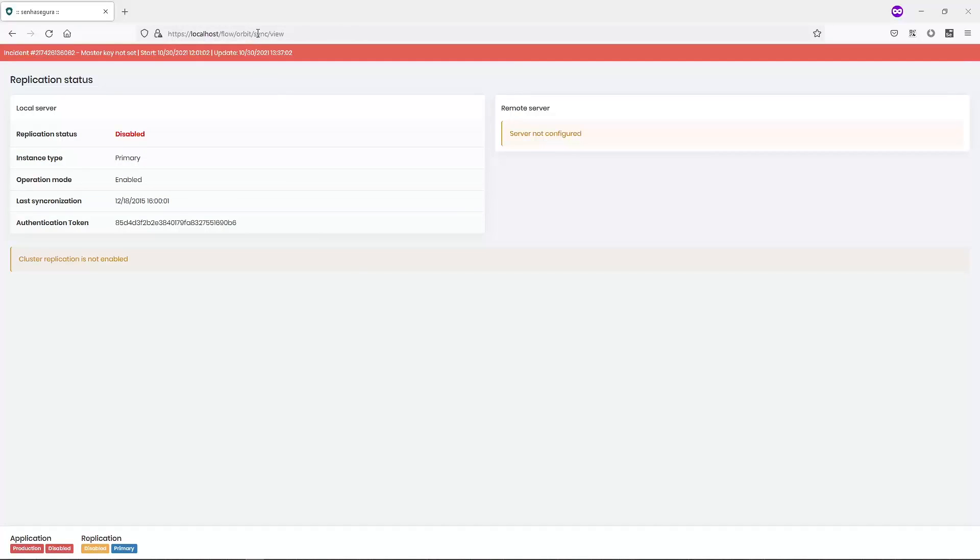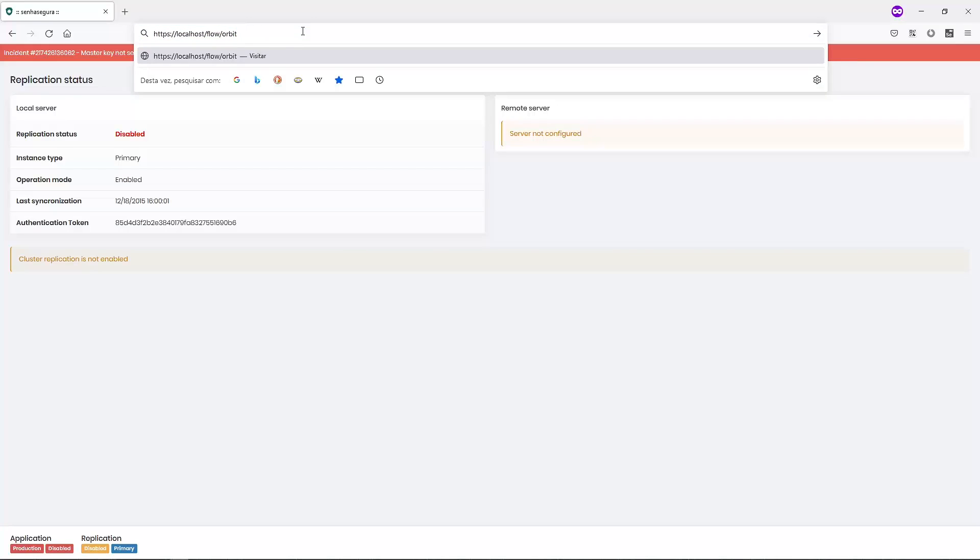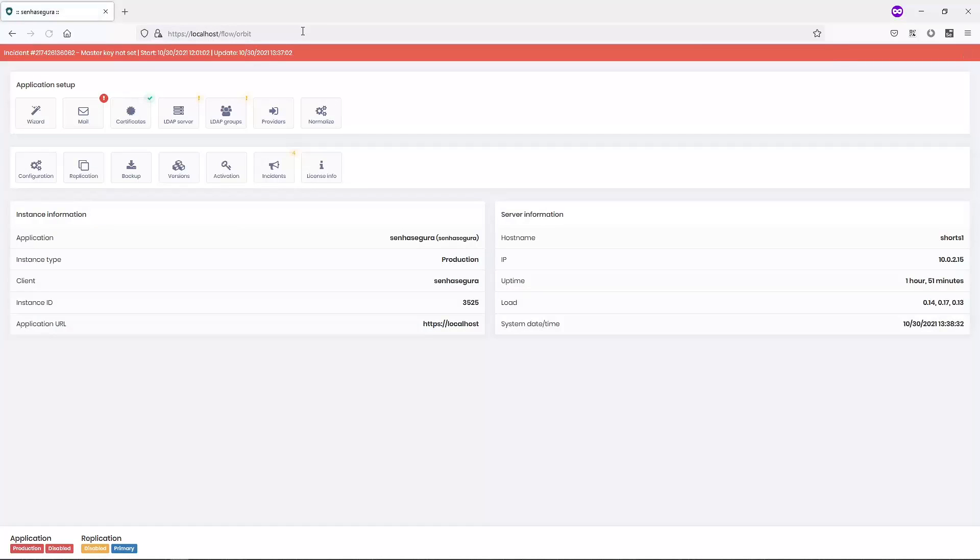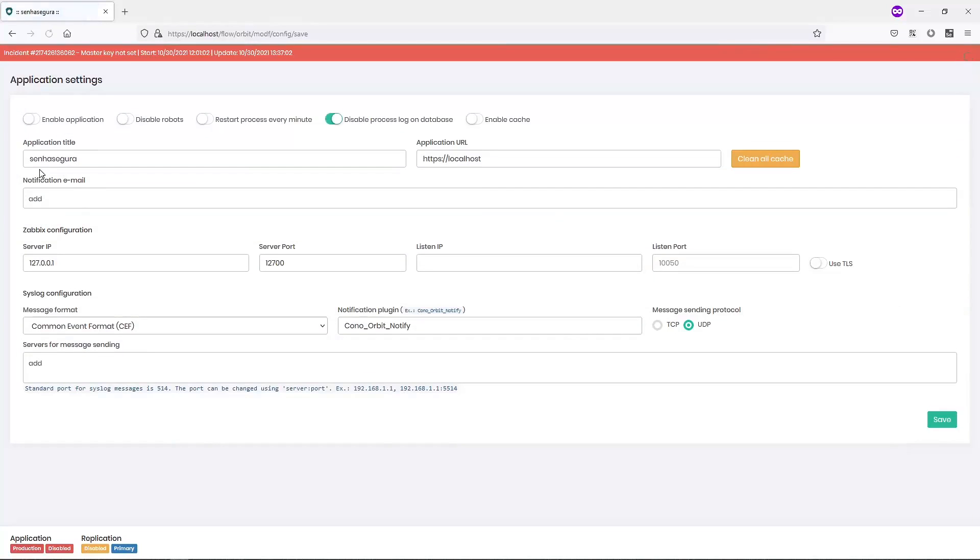To do so, go to the address bar and delete this part of the URL. Go to Configuration and toggle on the application.